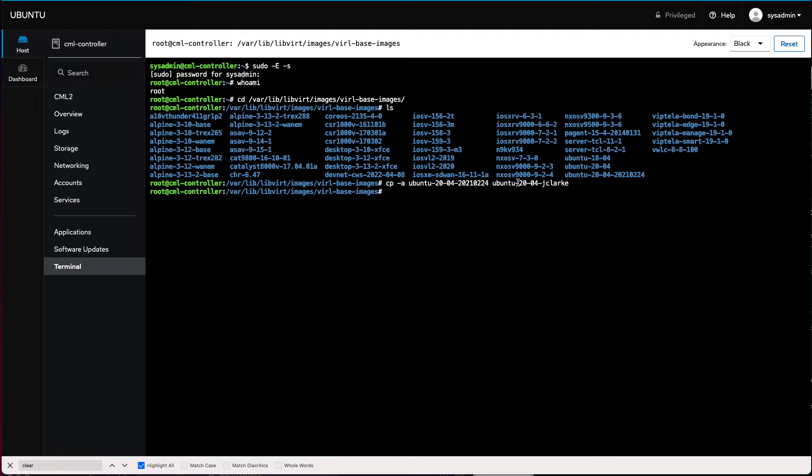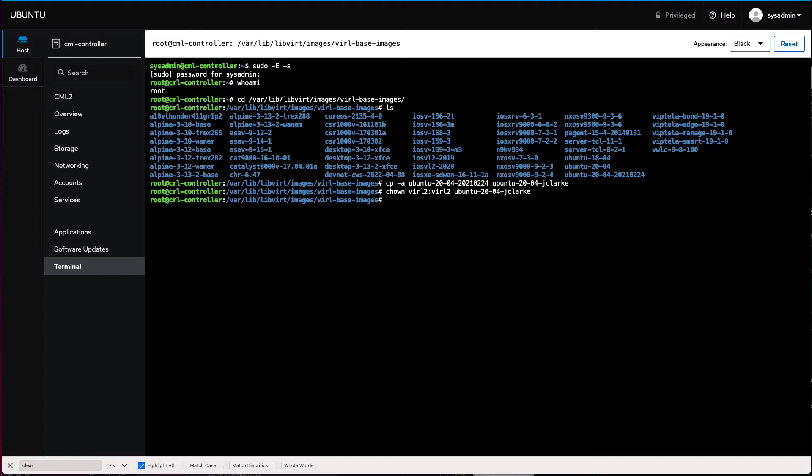So I've created this directory. Next thing I want to do is make sure the ownership is correct. Because this is a user created one, I'm going to change the owner and group. So virl2 colon virl2, the directory I just created. Then I'm going to cd to that directory.